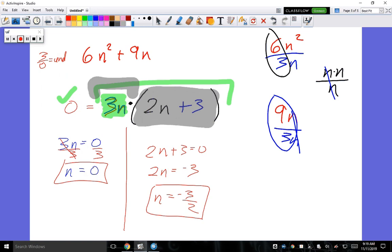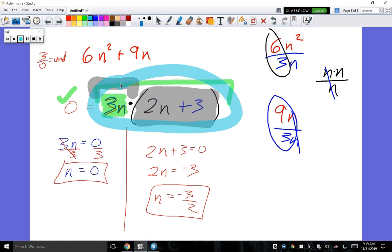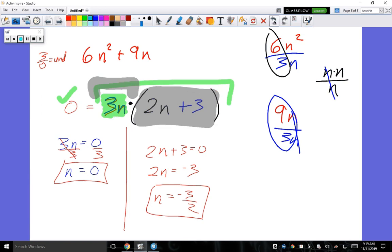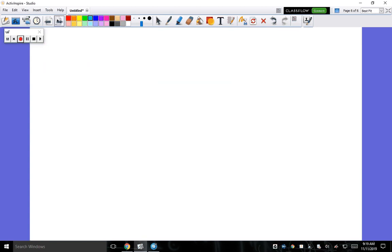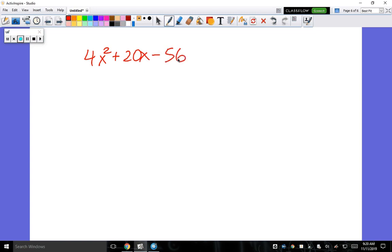These are called factors. The other values — n = 0 and n = -3/2 — are called zeros, x-intercepts, roots, or solutions. Now let's move on to the difficult ones. First difficult example: 4x² + 20x - 56.